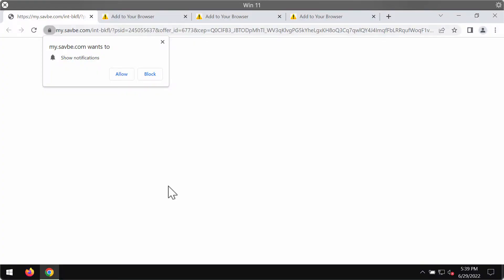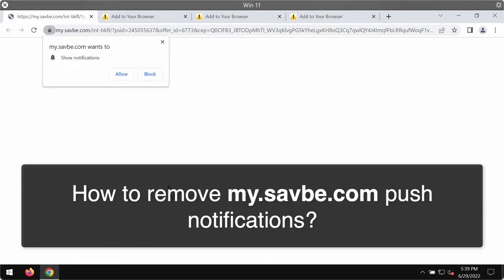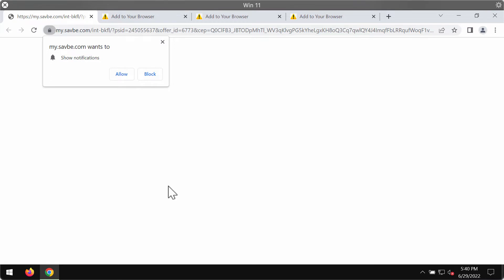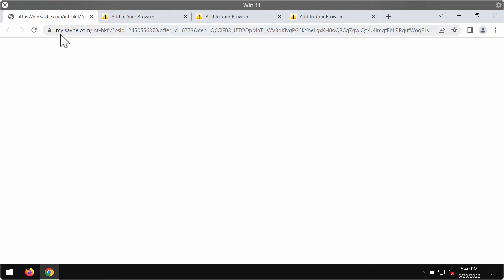This video is about removing browser notifications from the site sevbe.com. Sevbe.com is a deceptive site which attacks Google Chrome and other browsers. The website tries to trick you into clicking the allow button, supposedly to help you proceed with browsing, but in reality clicking allow is extremely dangerous.